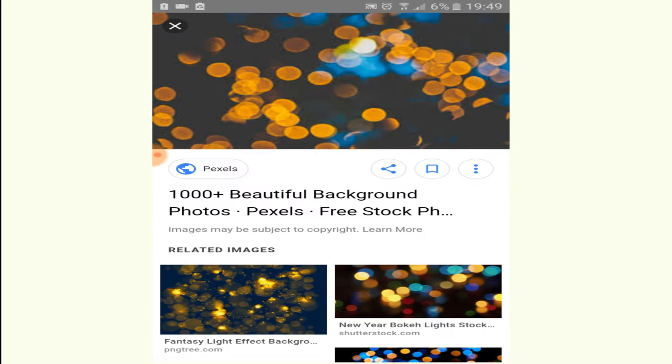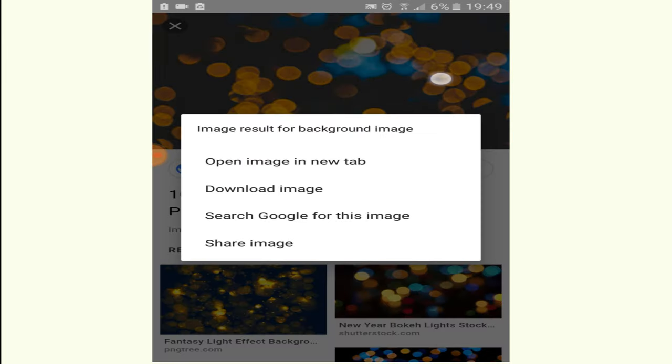Now just press on the image for a few seconds until the download image button appears here. Click on download image.